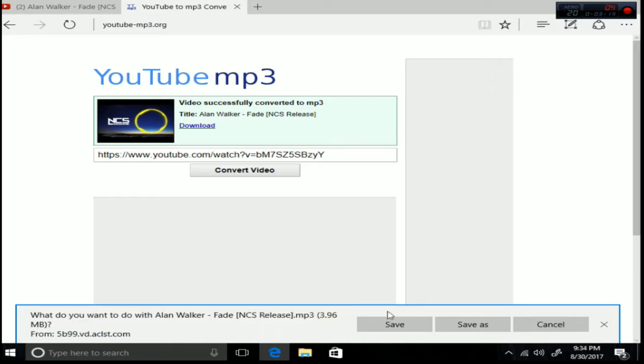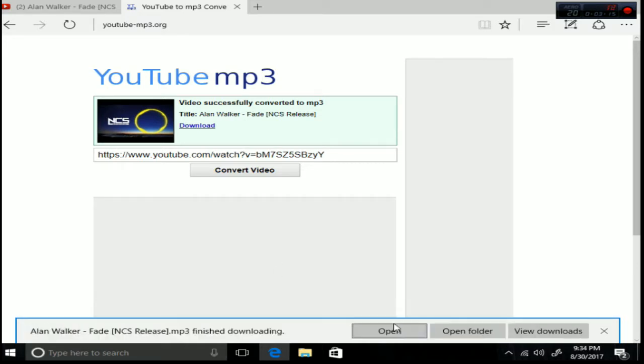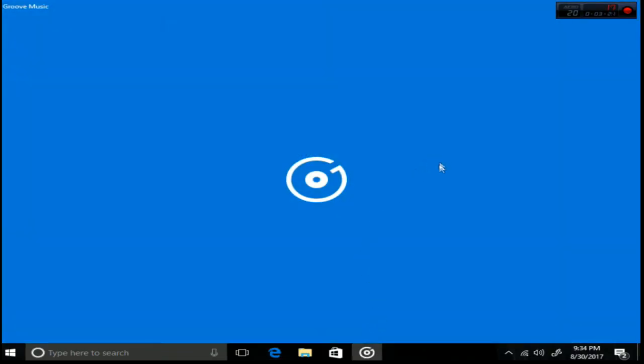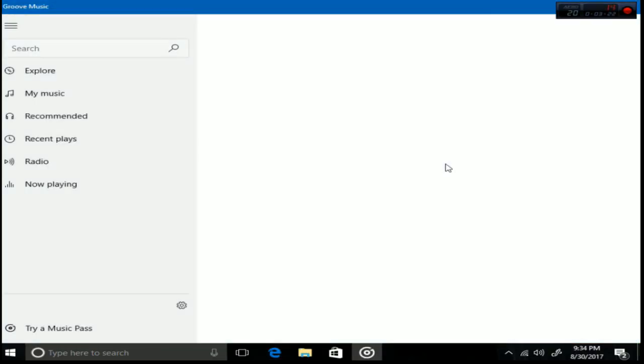You can save the music video. I've already did it so I'm gonna open it now. So let's hear the song.